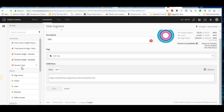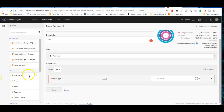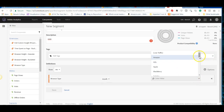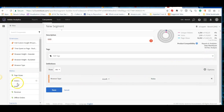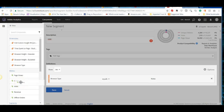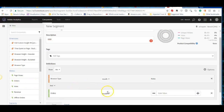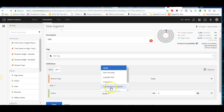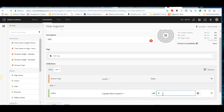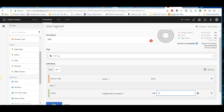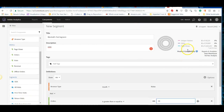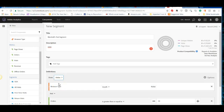You can drag and drop dimensions into the segment definition. For example, drag in browser type, set it to equal Nokia, then add another condition like orders greater than $50. There are three container types: visitor, visit, and hit. Selecting 'visitor' or 'visit' changes the scope of the segment.